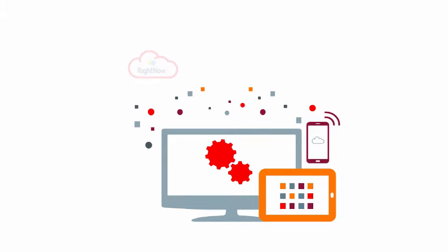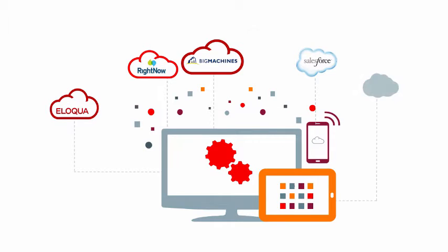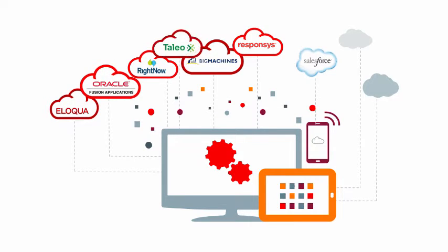Software as a Service or SaaS adoption rates are increasing all the time. We're using cloud applications more and more. SaaS adoption is growing because SaaS is simple.